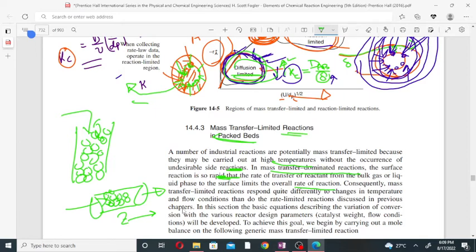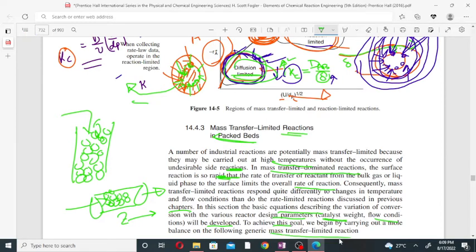Mass transfer limited reactions respond quite differently to changes in temperature and flow conditions than rate-limited reactions discussed in previous chapters. Basic equations describing the variation of conversion with various reactor design parameters will be developed. To determine the weight of catalyst and flow conditions, we will design a packed bed reactor using mass transfer limited reaction.